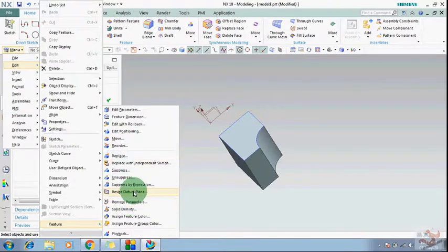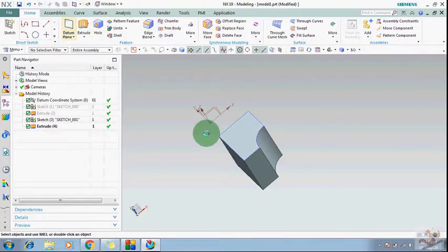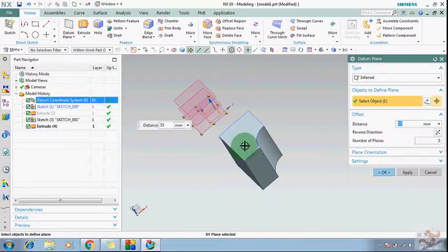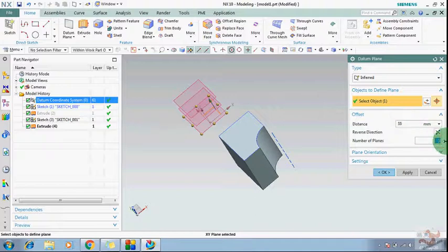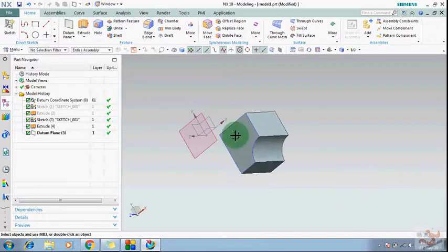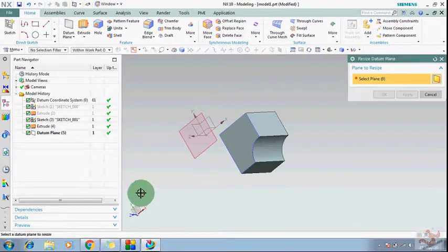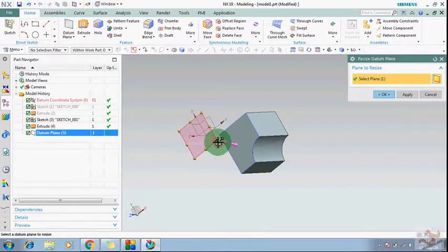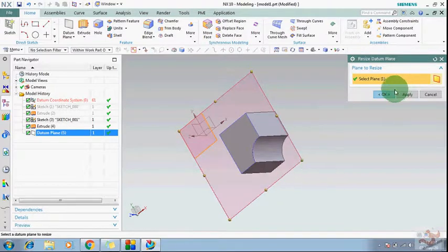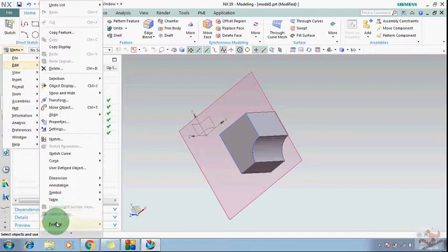If you want to resize a datum plane, first create the item — for example a datum plane with a single distance. Then go to Edit > Feature > Resize and you can resize it directly.